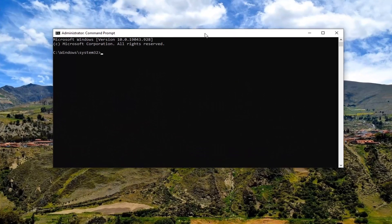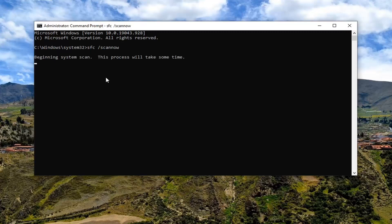Now into this elevated command line window, you want to type in SFC followed by a space, then forward slash, then scannow — scannow being one word attached to that forward slash out front. Hit Enter on your keyboard to begin the system scan. This will take some time to run, so please be patient.